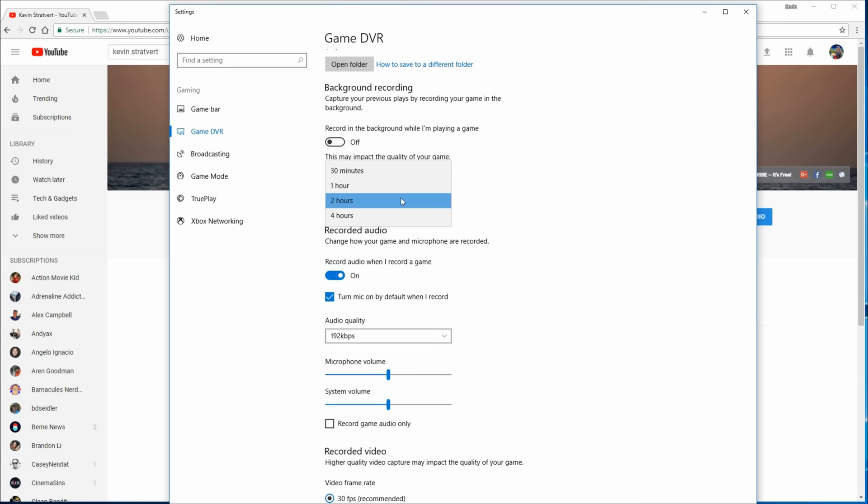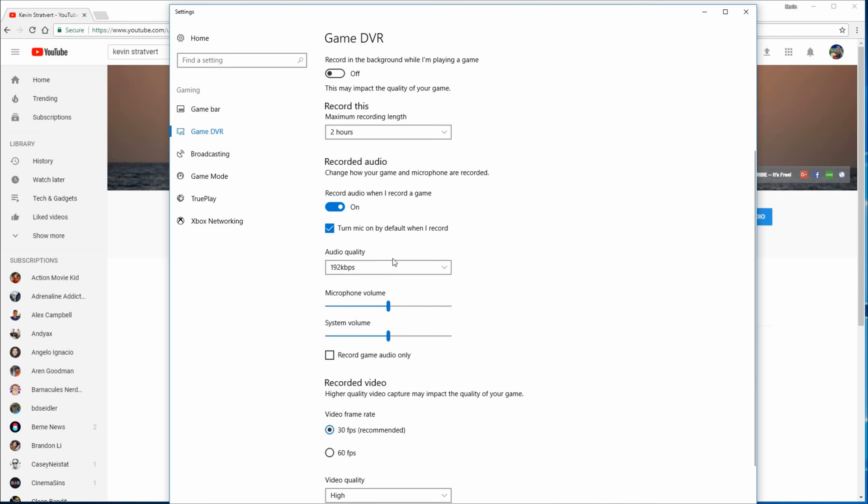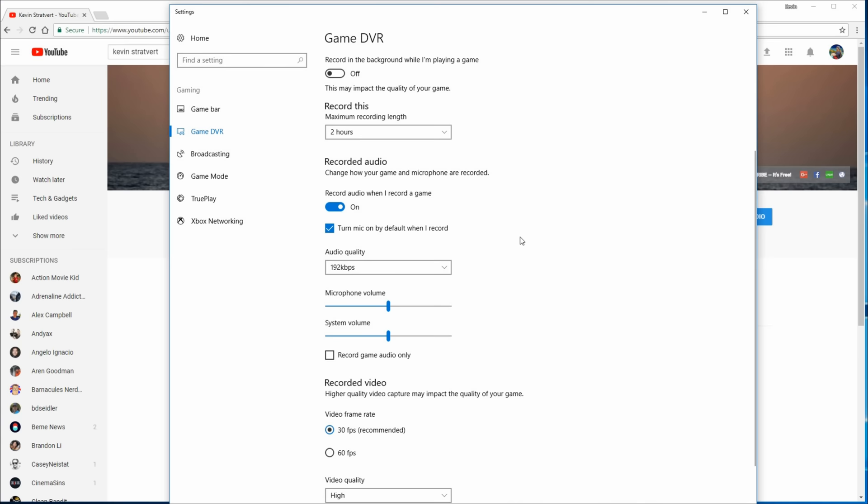I could also decide whether I want to turn my microphone on or off as part of the recording. I like to have audio along with my recording, so I'll make sure that's checked on. Here too, you could also set the audio quality. They recommend 128 kilobits per second. If you want the best sounding audio, I'd go with 192 kilobytes per second. That'll just give you the best sounding audio.